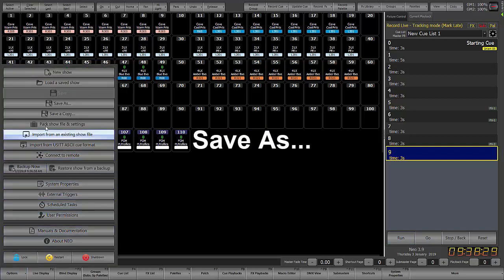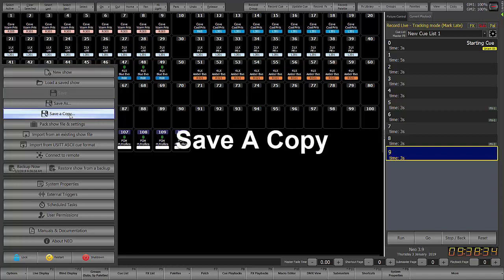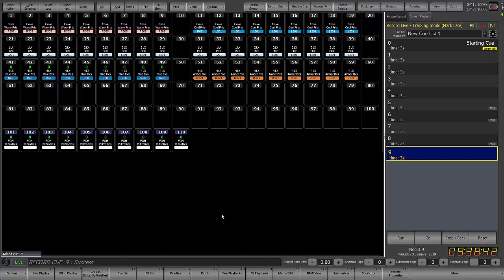Now you can also do save as which will allow you to give it a new name. Save a copy is a new feature that allows you to save a copy onto a thumb drive, for example, without moving the file pointer for the save.